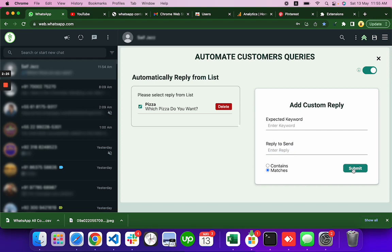Submit it. You can uncheck it if you don't want to send it, you can delete it, you can turn off the automate customer queries.